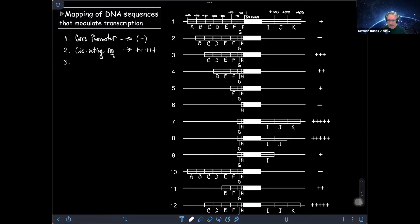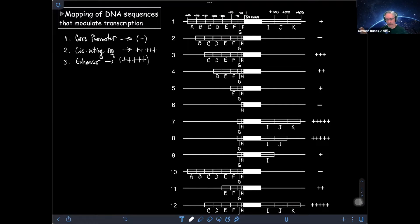The third sequence element are the so-called enhancers. Whenever you have an enhancer, you bring transcription up to maximum levels that are possible — indicated as five crosses of activity. An easy way to identify where an enhancer is located is by identifying sequences that when eliminated, they bring transcription down from five crosses.